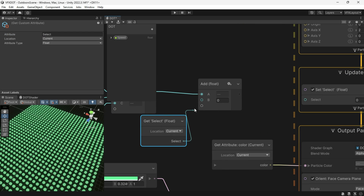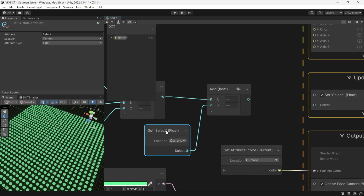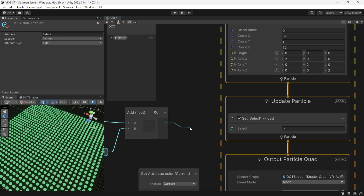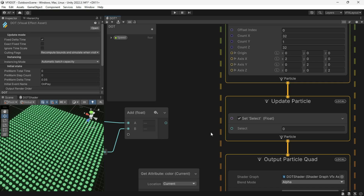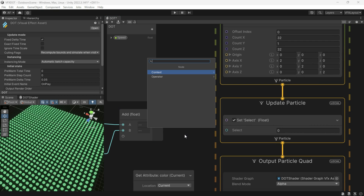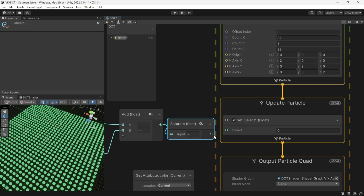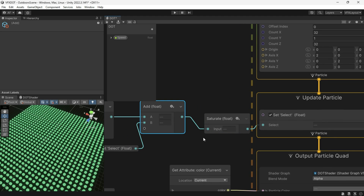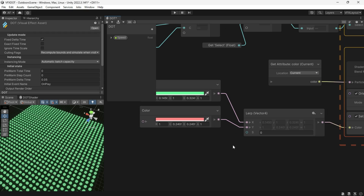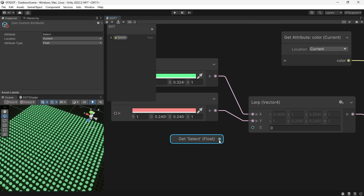After we add the current value to the next value, we want to clamp the output to zero and one. For that we can use a Clamp node or simply a Saturate node. The whole point is to store a number which we name "select", add it to the animated value, and again set that output to select.